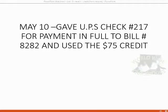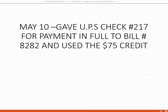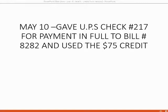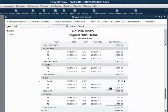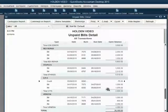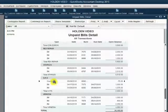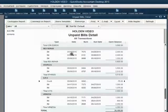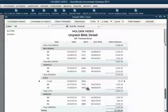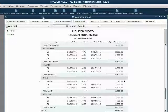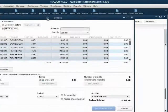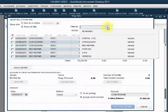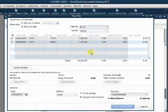Here is how it usually works. On May 10th, we gave UPS check number 216 for payment in full to bill number 8282. And we used the $75 credit. That means the amount of the check is $1,000 even. So here we are at the unpaid bill report. And you can see that after we pay this bill, this credit should completely disappear from the unpaid bill report, and this bill should also disappear from the unpaid bill report.